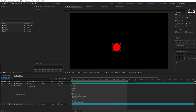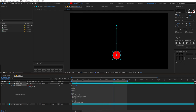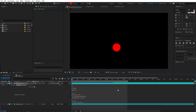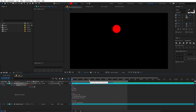Also, if you want to enhance this more, you can select the layer and enable motion blur. Now if I play back, you can see we have this really nice motion blur, and it makes your animation look very good.